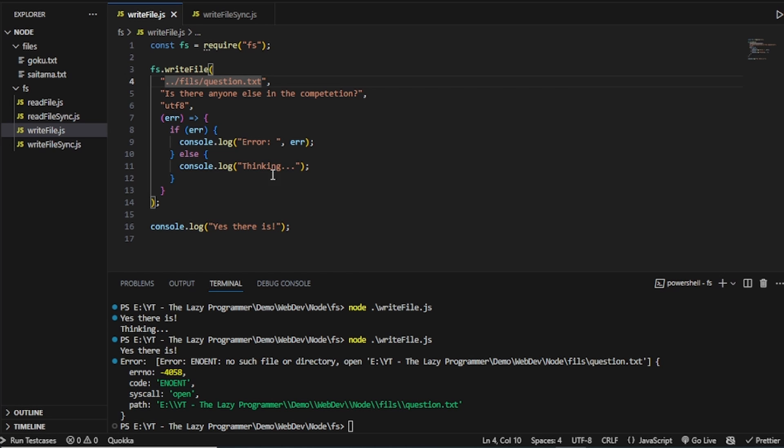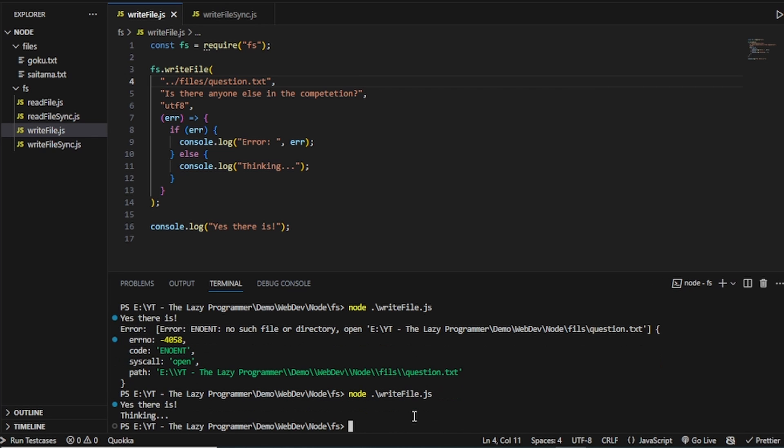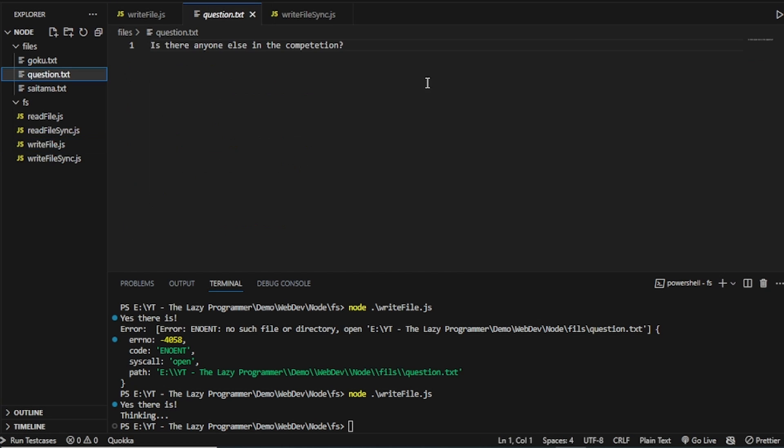And now let's change it back to what it was. And now let us print again. We get the question.txt.